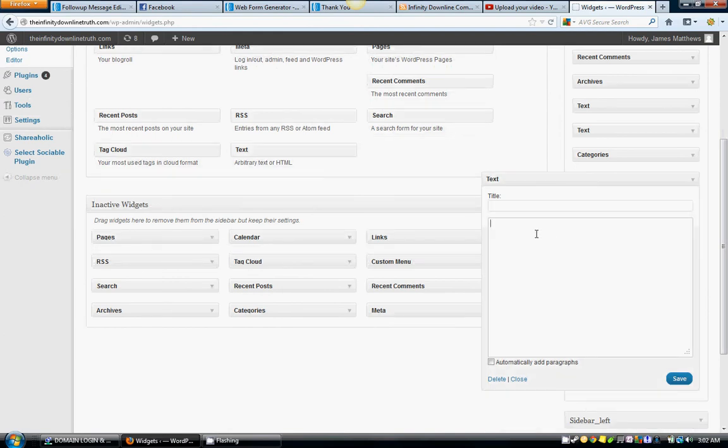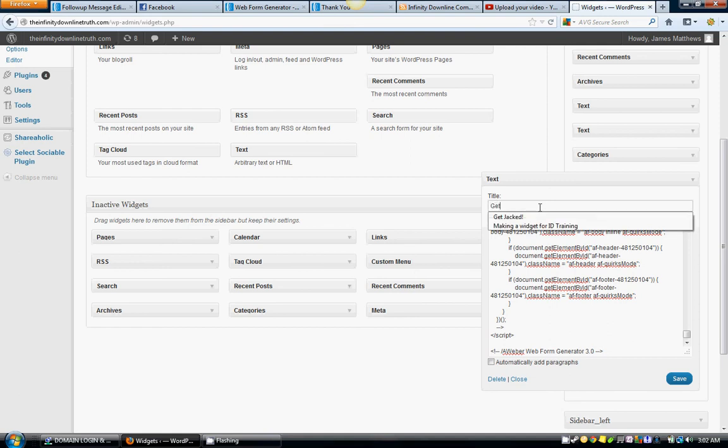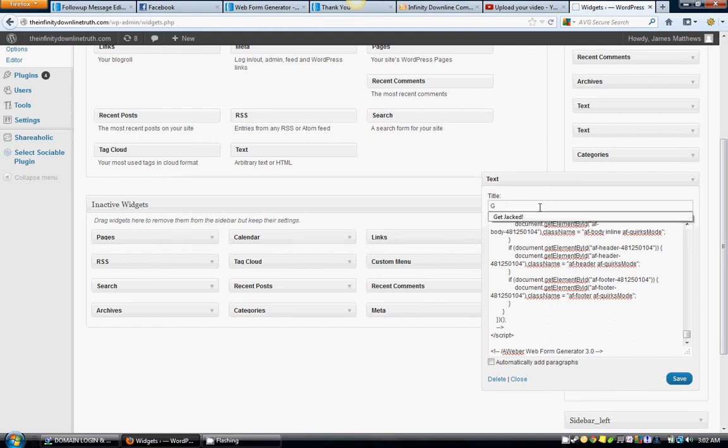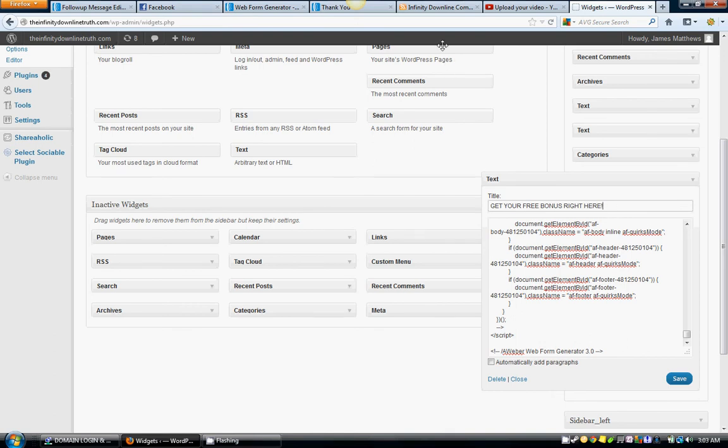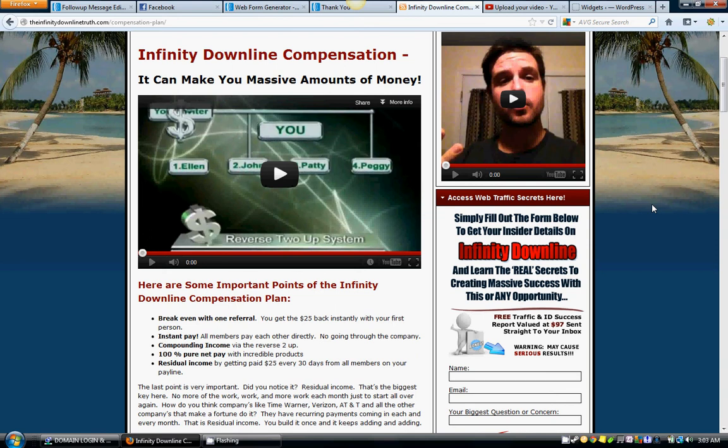What you're going to do is right click paste all that code in there. Give it a title for whatever you want it to be, something like Get Your Free Bonus Right Here. You can capitalize it however you want. You can make the title whatever you want it to be, but it needs to kind of correlate with what you've got going on and what you're giving away right here.